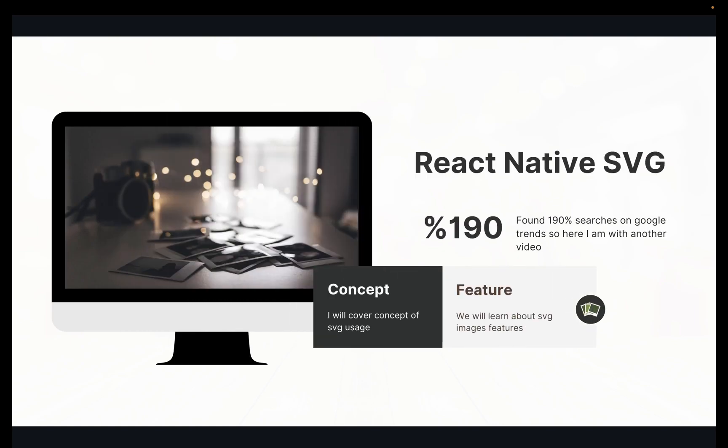Hello friends, I'm Muskaan. I hope you all are doing well. Today we will learn about React Native SVG, how we can use SVG images in our project, and how we can show SVG in any React Native application.